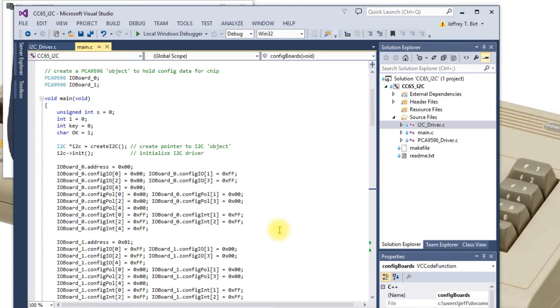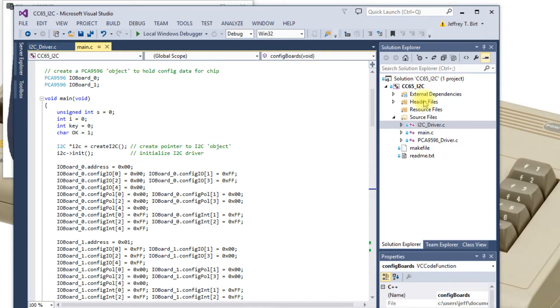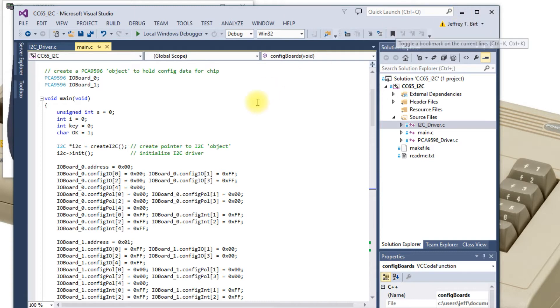I had to change all the Booleans that were returned or passed to unsigned chars, which is not a big deal. So did that, compiled it, used Winvice to kind of test the user interface. Again, couldn't really use it for the IO in this case.